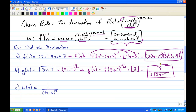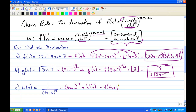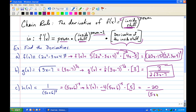For the last one, h(x) = 1 over (5x + 6)^4. Rewrite this as (5x + 6)^(-4). Then for its derivative: bring the power in front (-4), rewrite the inside without changing it, decrease the power by 1 — be careful, -4 - 1 = -5 — then times the derivative of the inside, which is 5. Multiplying -4 times 5 gives -20. Move the parentheses back to the bottom since they have a negative exponent, giving -20 over (5x + 6)^5.